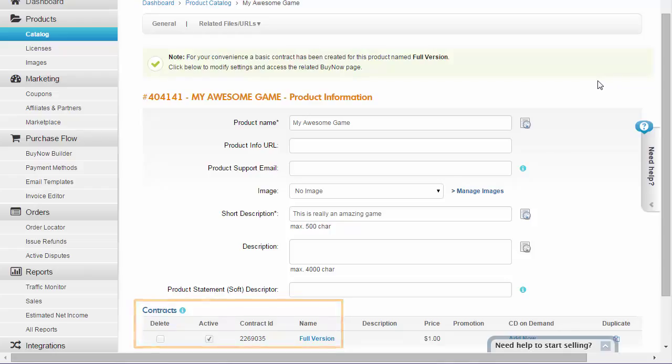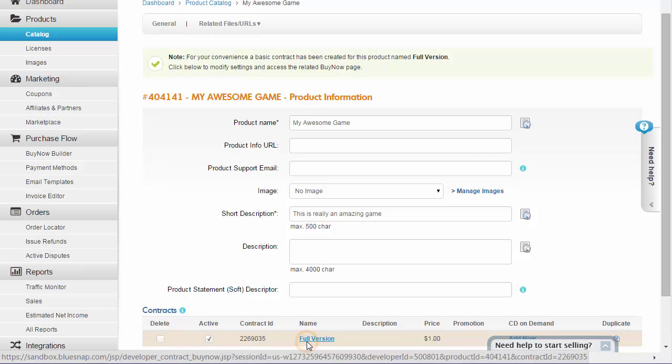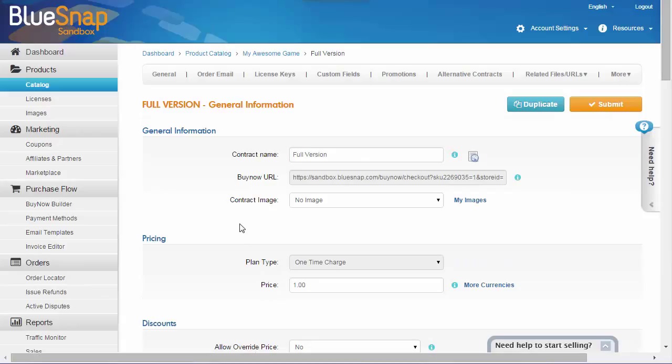You'll need a contract for each version and price point of your product. For example, one for the Nintendo version of the game, and another for the PlayStation version. The contract defines the checkout page details, such as the price, subscription plan type, or coupon settings.